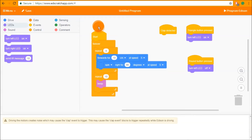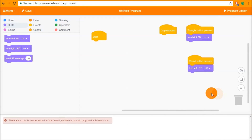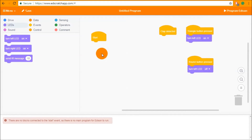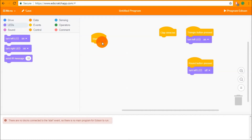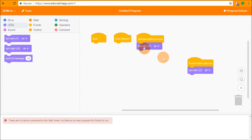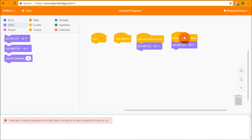A key point is that Edison always needs a main program. If you remove the main program you'll get a red error saying there's nothing connected to the start event block, meaning there's nothing for Edison to do when you hit the triangle button. Edison will try to start the program but end it very quickly, so you won't have time to clap or press any button.